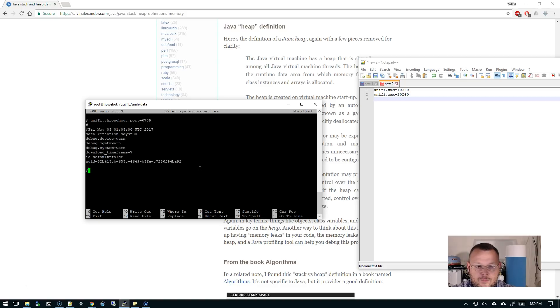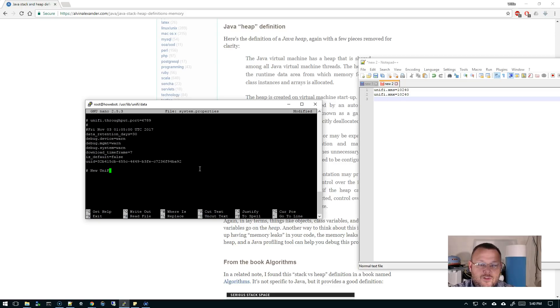We're gonna put a pound or a hash sign because that will be ignored by the system and we can put a comment after it. So this is a new UniFi memory size.